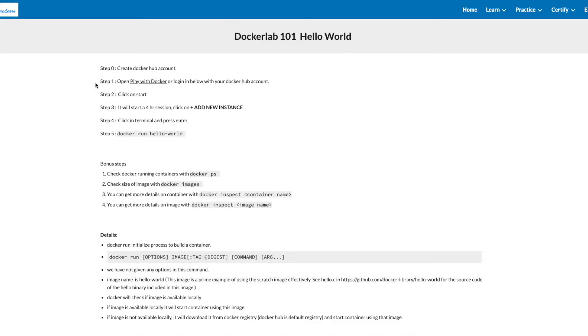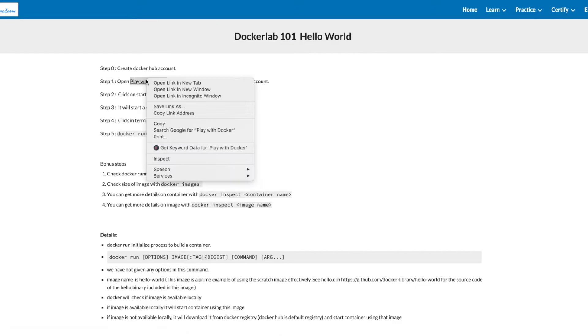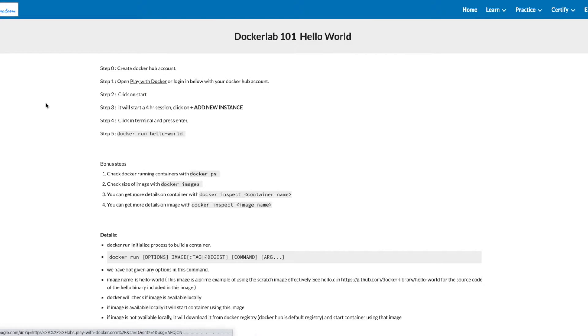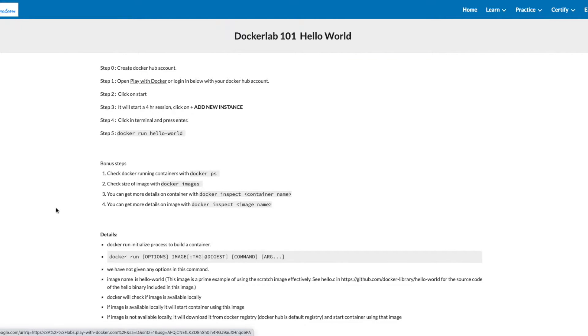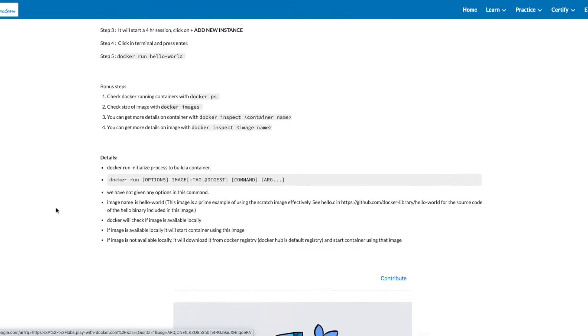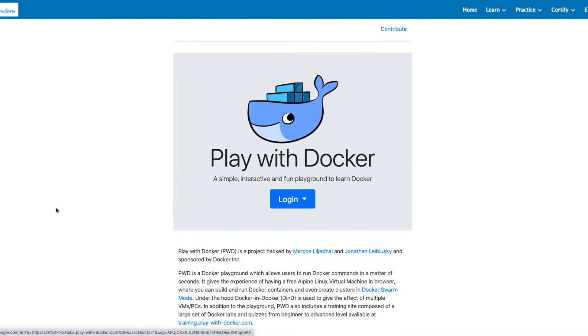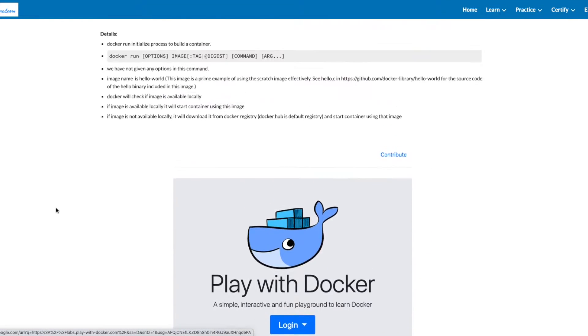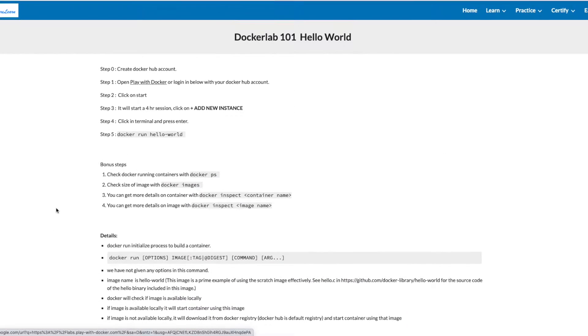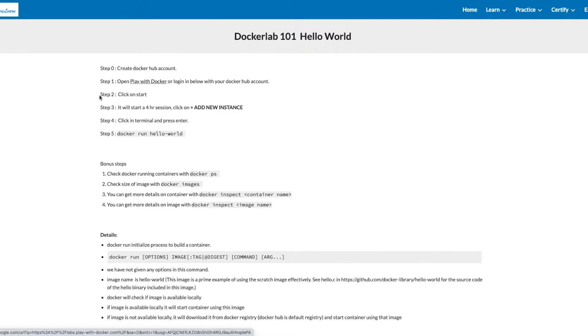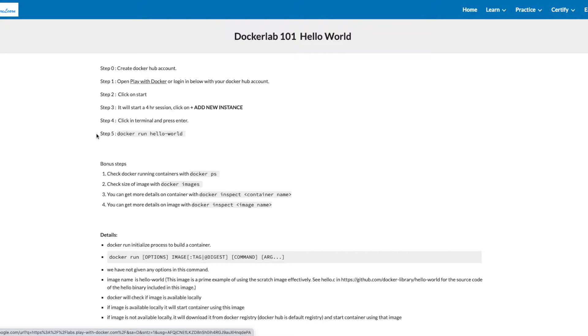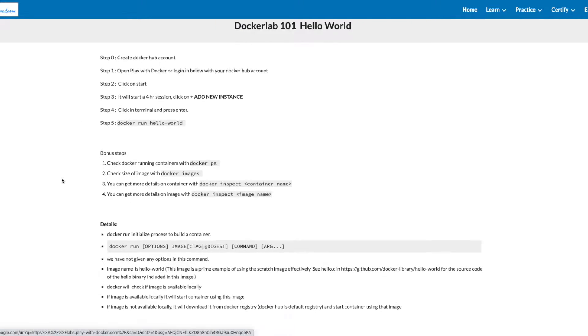Once you have created a Docker Hub account, log in to Play with Docker. Click start to begin a four hour session. Click add new instance to get a new server with Docker already installed. Click in the terminal, press enter, and type docker run hello-world.